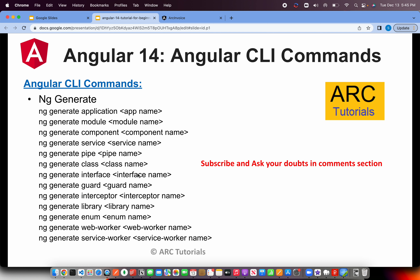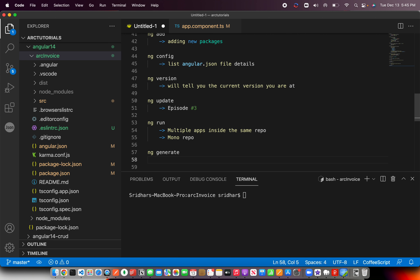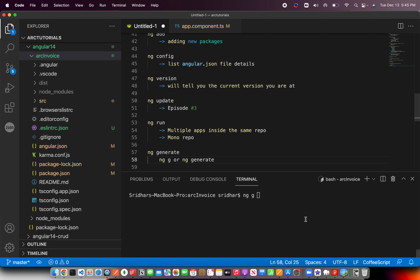Now, the most important Angular CLI command: ng generate. Using Angular CLI, you can generate an application, module, component, service, pipe, class, interface, guard, interceptor, library, enum, web worker, service worker, and much more. The shortcut is ng g or you can write ng generate — either way is fine.